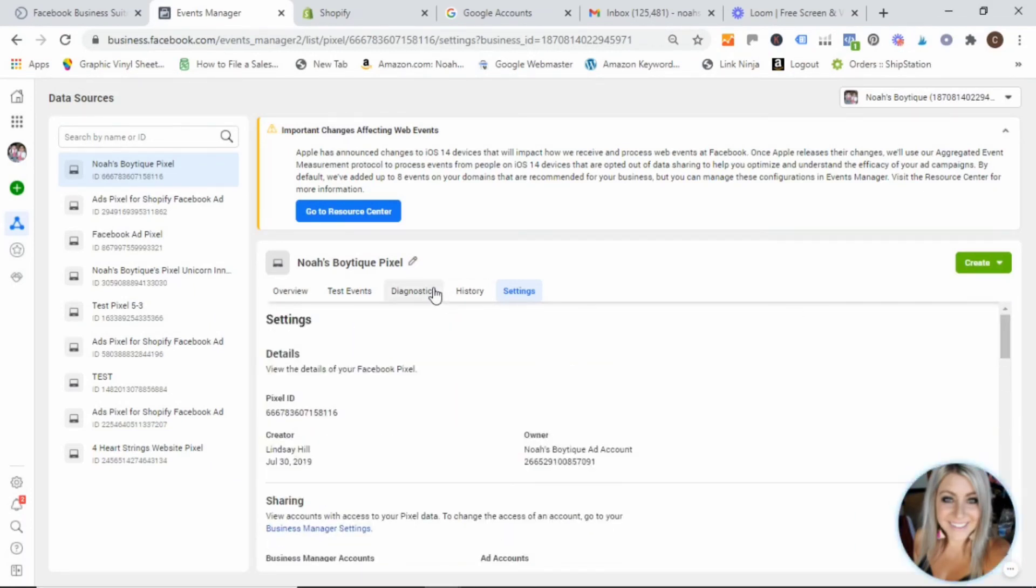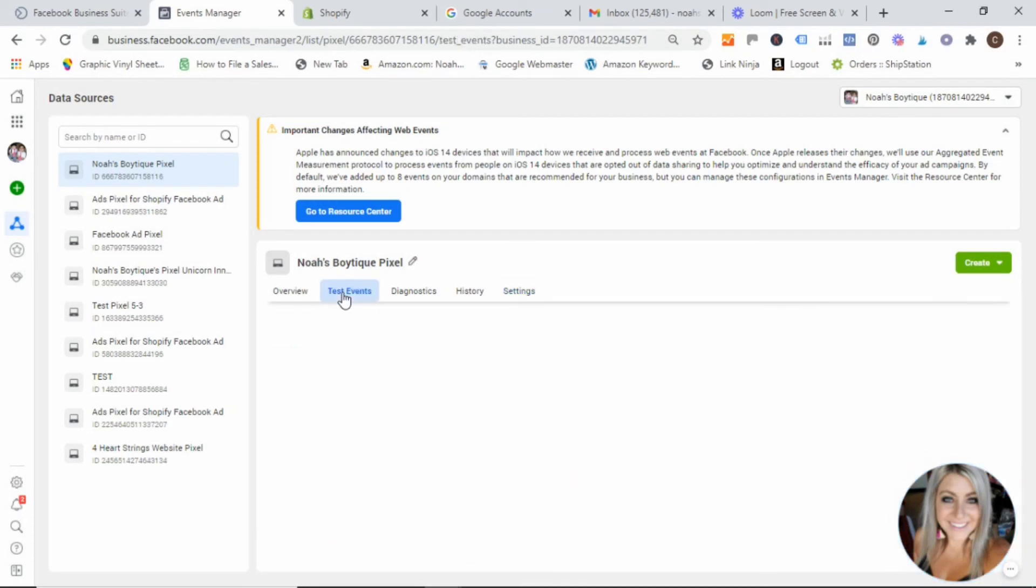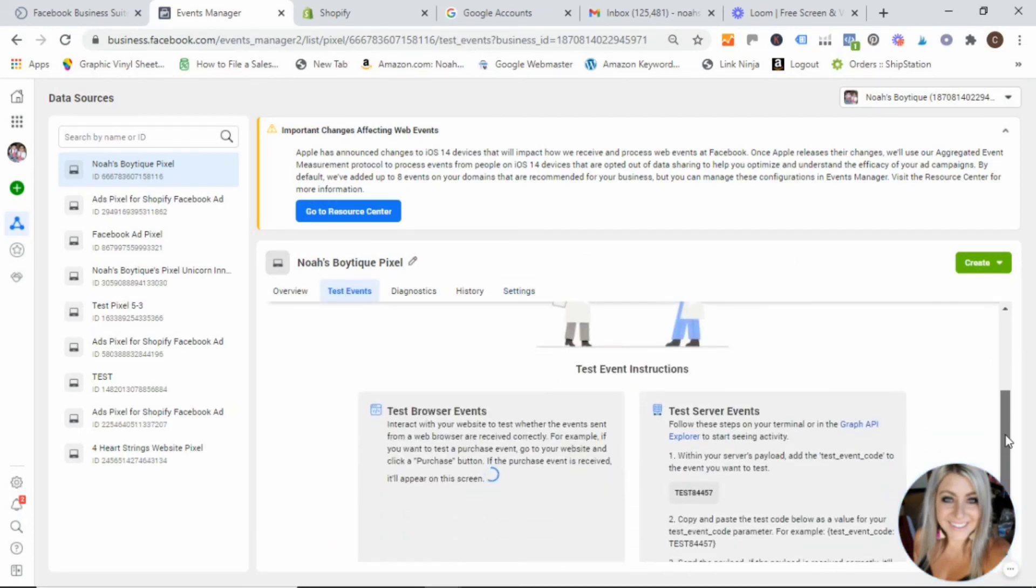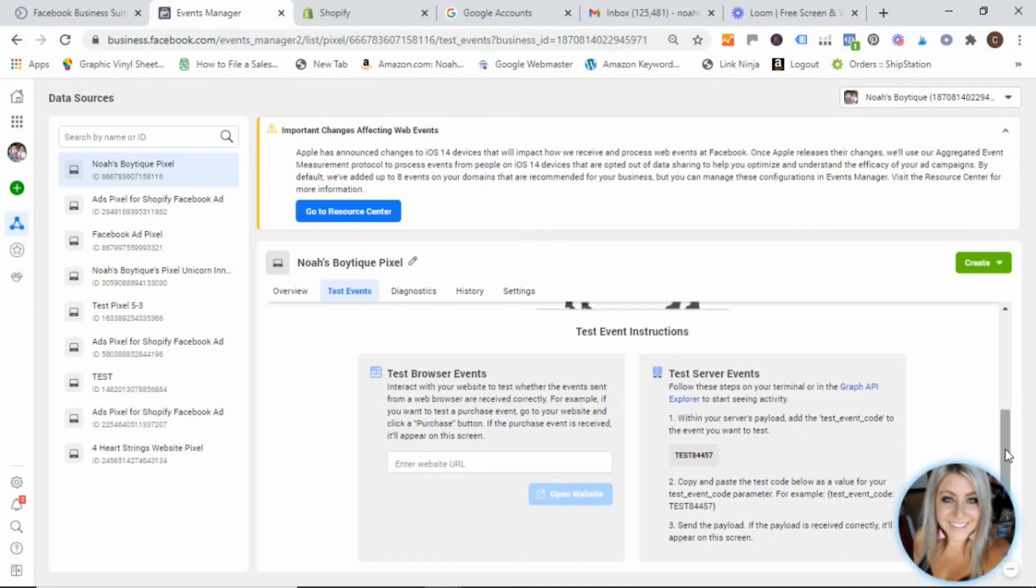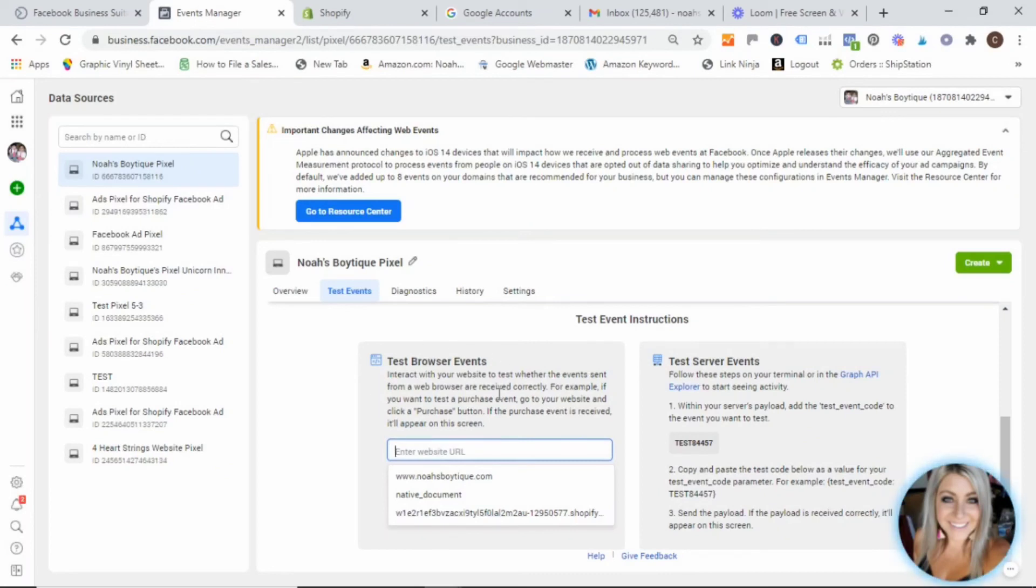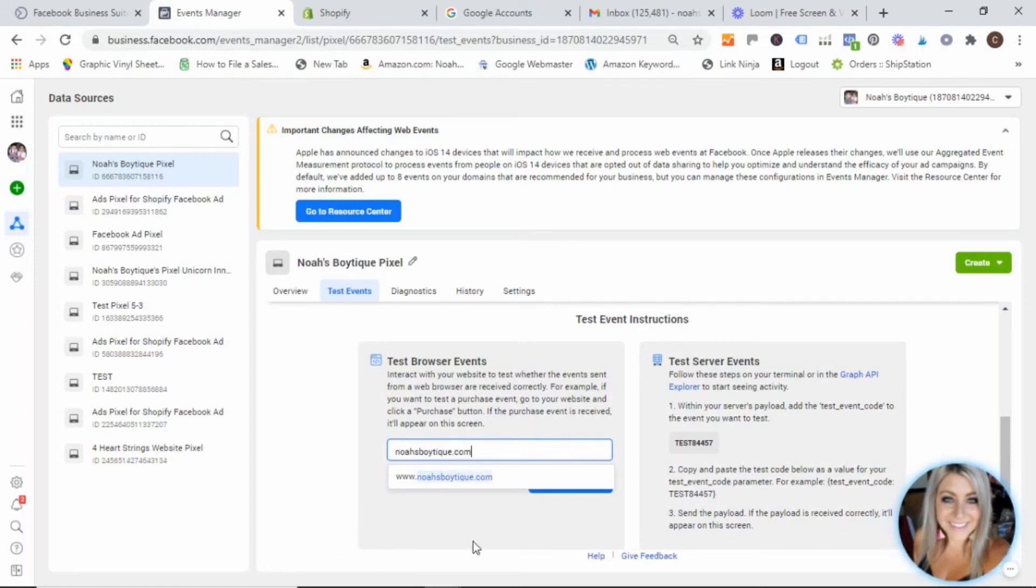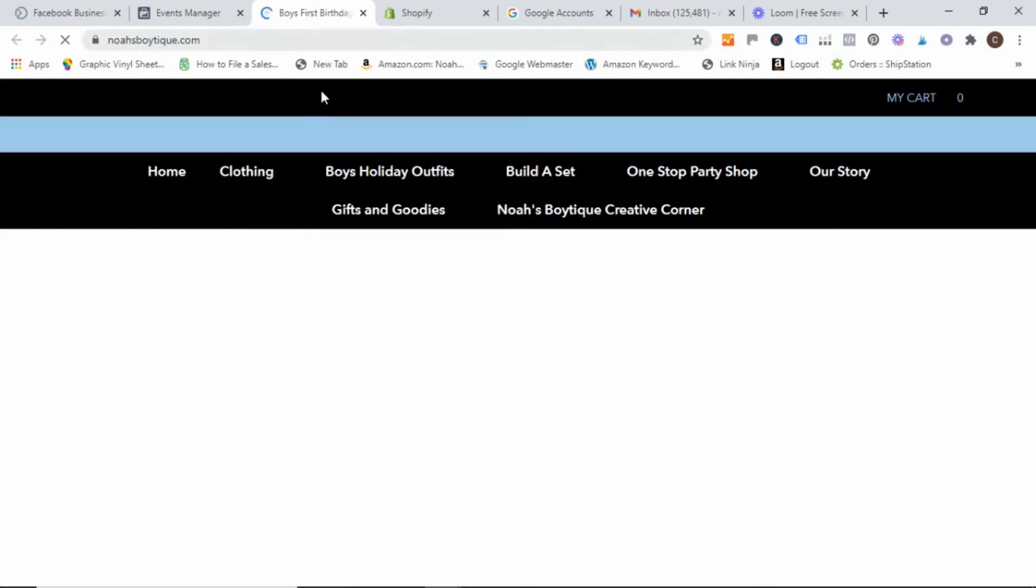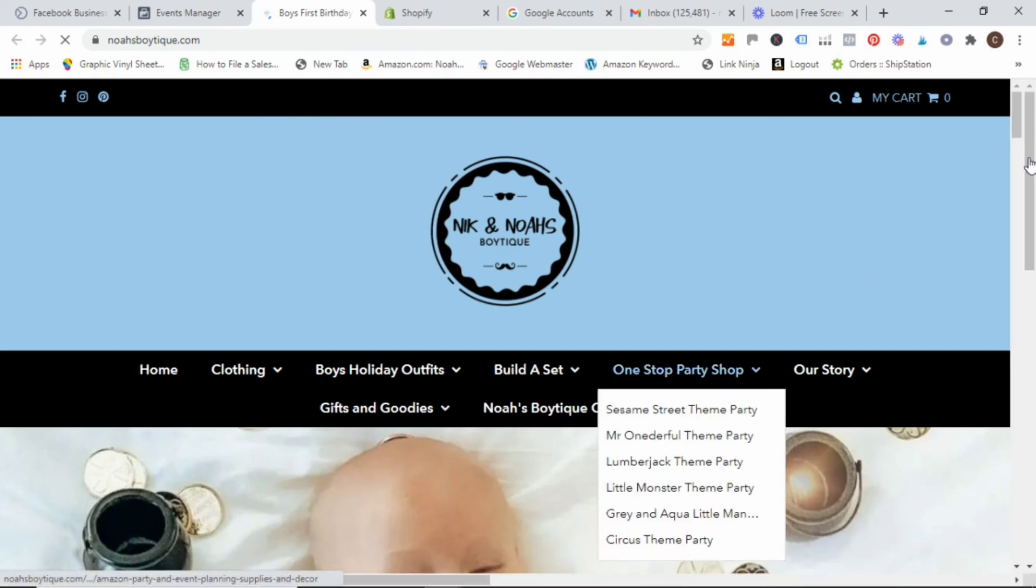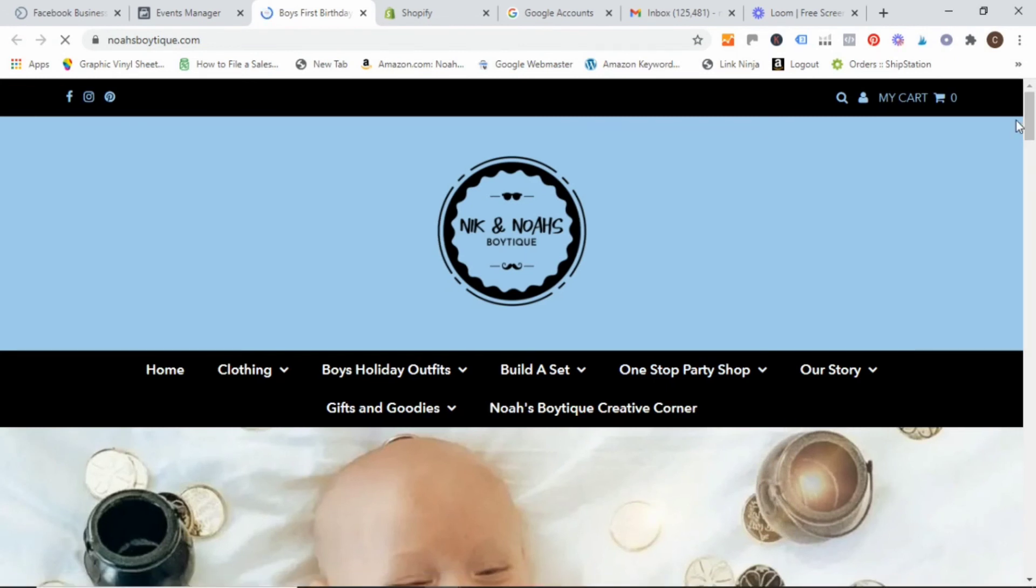And then the next step just to ensure that everything is installed and working properly, you're going to want to go ahead and click on test events. And Facebook is going to prompt you on what to test. So you're going to go to this test browser events. And we want to type in our website name. And then what Facebook is going to do, it's going to open this website in another window, as you can see here.